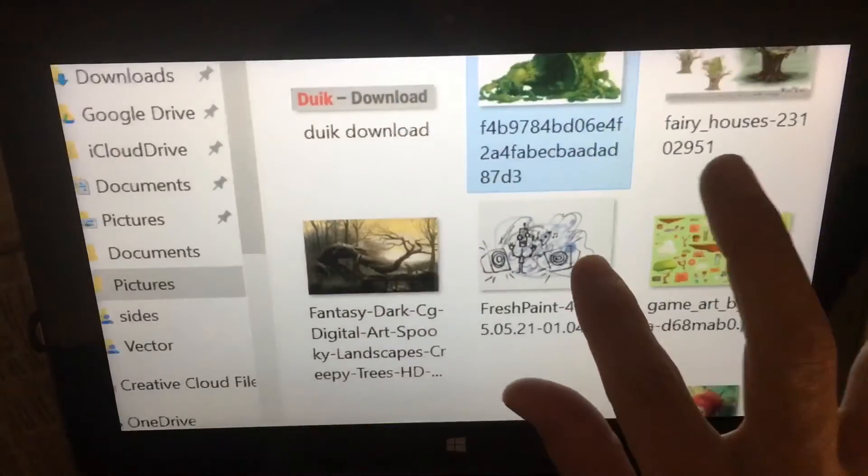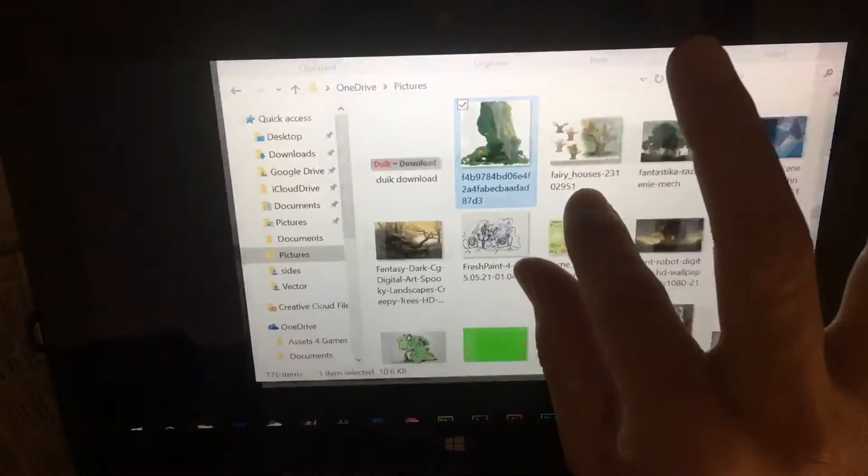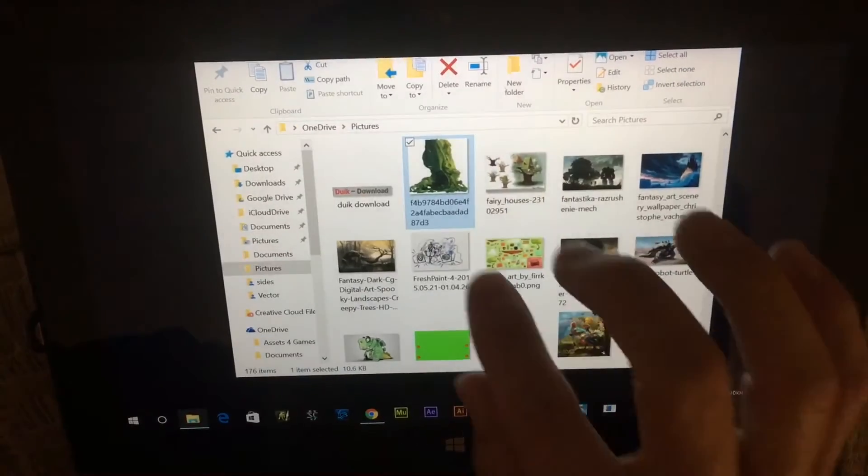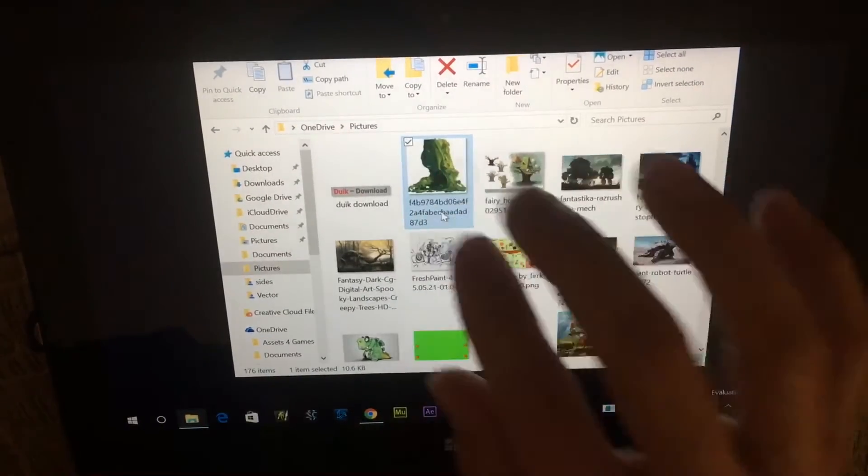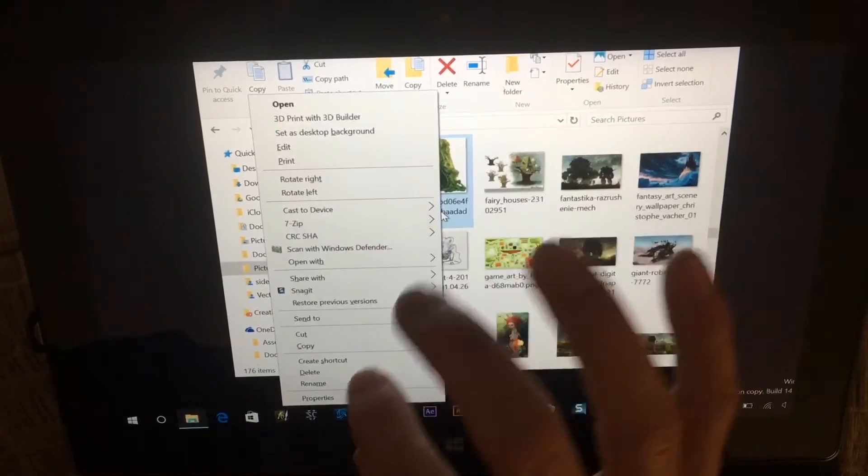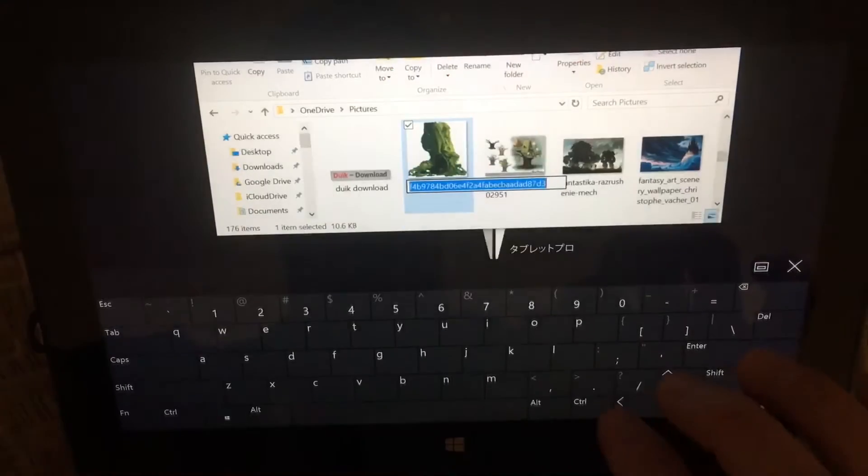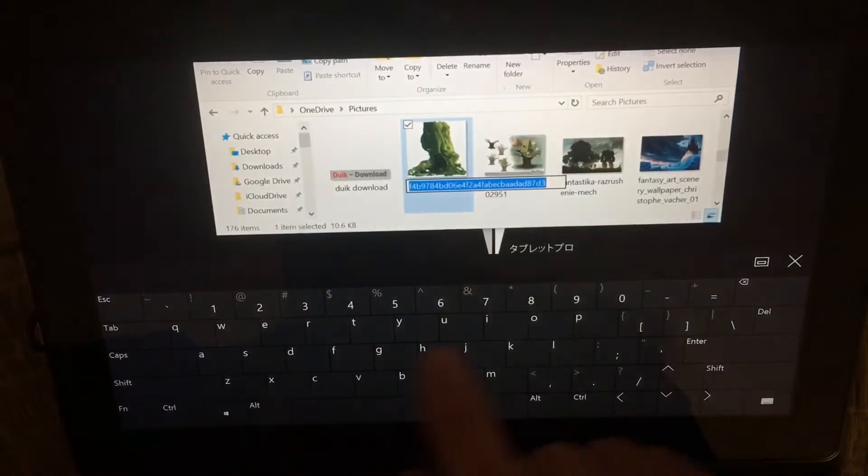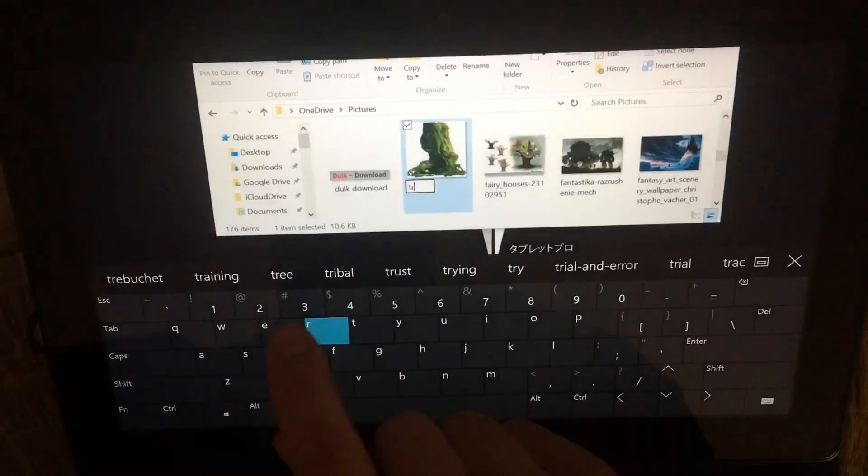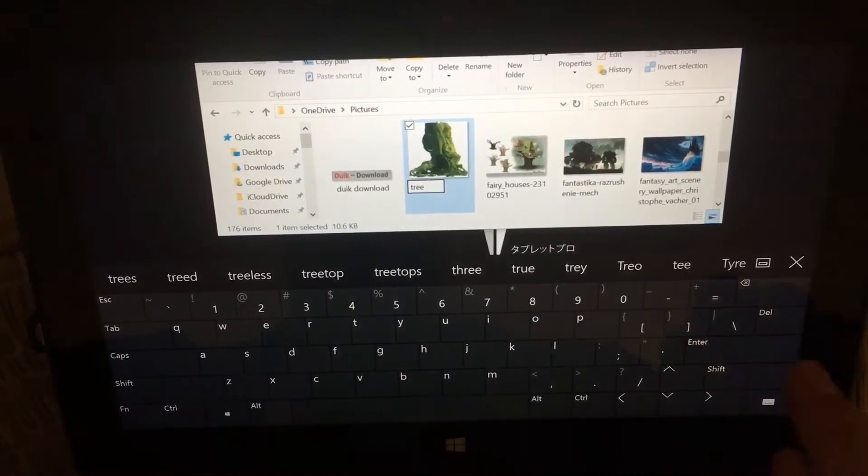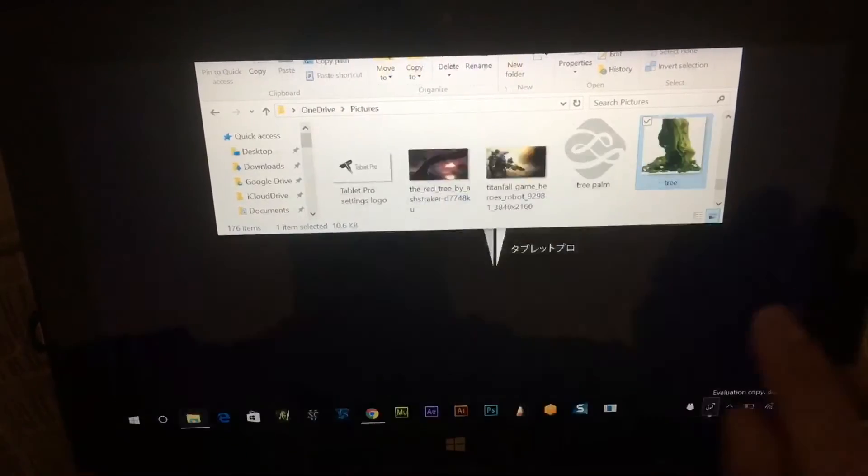You're able to zoom in and zoom out. If you wanted to, you can use a variety of different things here to make your life easier.